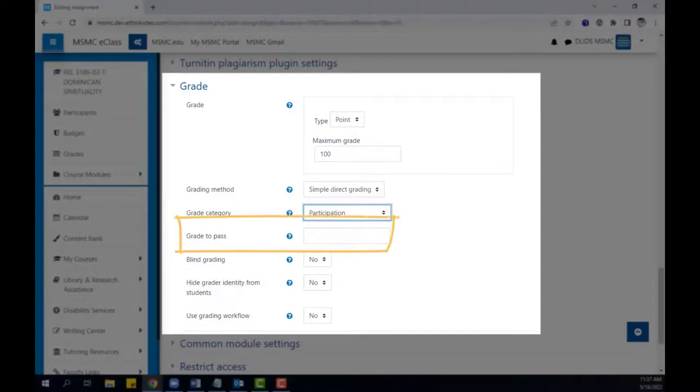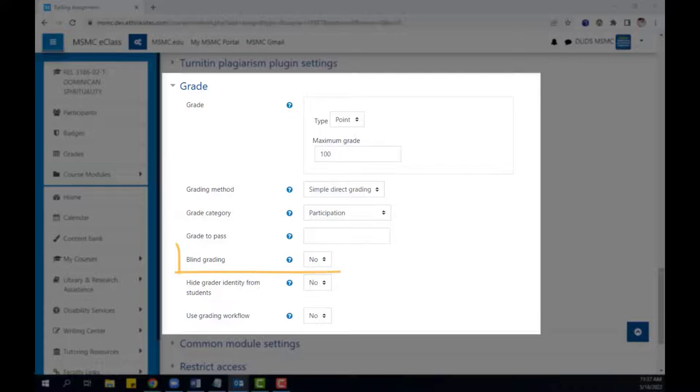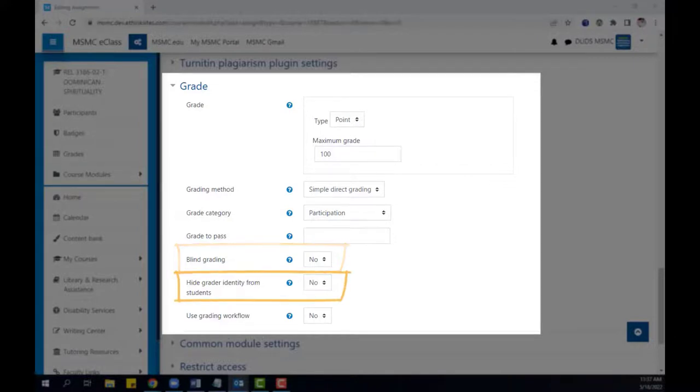a grade required to pass, and other settings such as blind grading or hiding the grader identity from students.